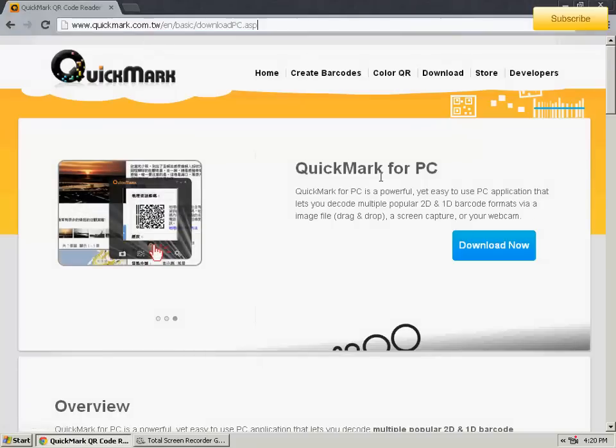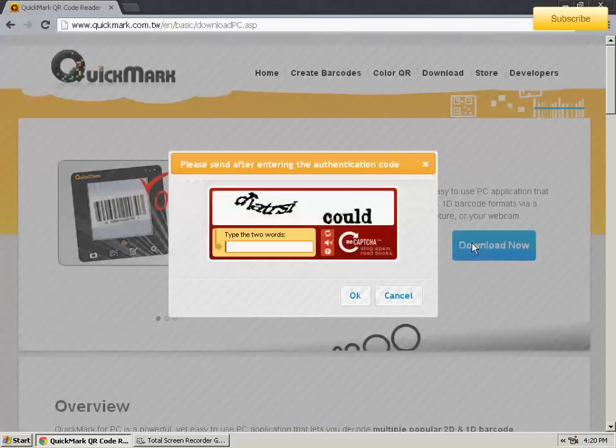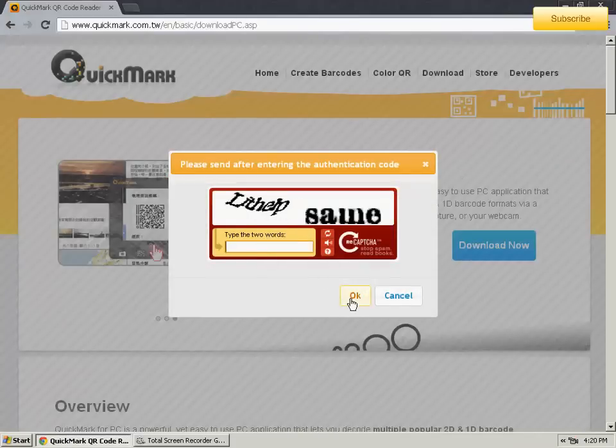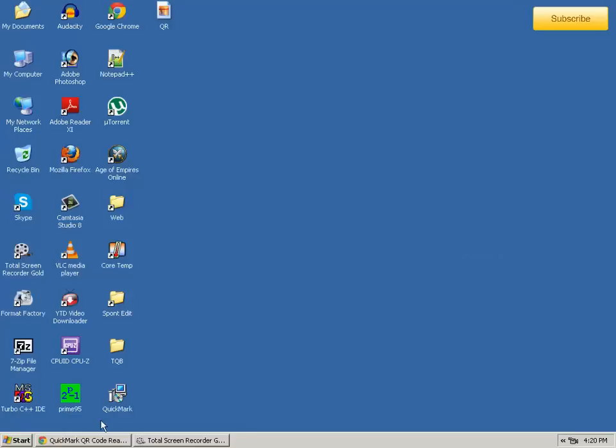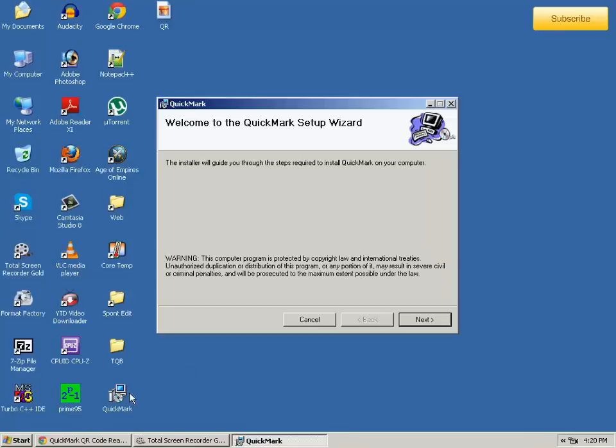on the download now button right there. Then you have to type in this captcha right there in this box, and then you have to click OK. Now I have downloaded it.